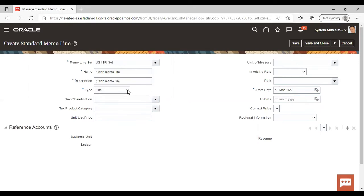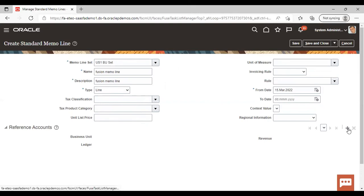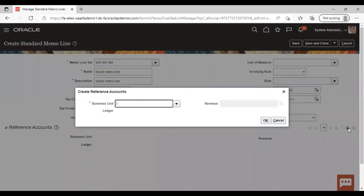For the type, you can select chargeback, charges, freight, line, debit memo, reversal, or tax. Here I'm going to select Line only. Now go to the Reference Account section, where you can see the add icon. Just click on this add icon and give your business unit.